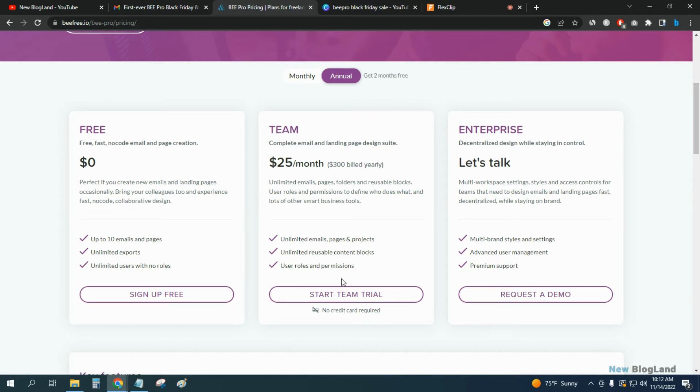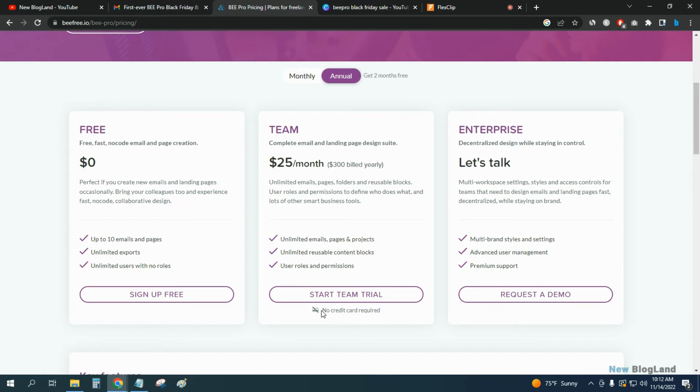Just come here and select the team plan. Start my free trial. No credit card required. You can see no credit card needed to start your free trial. Select annual.